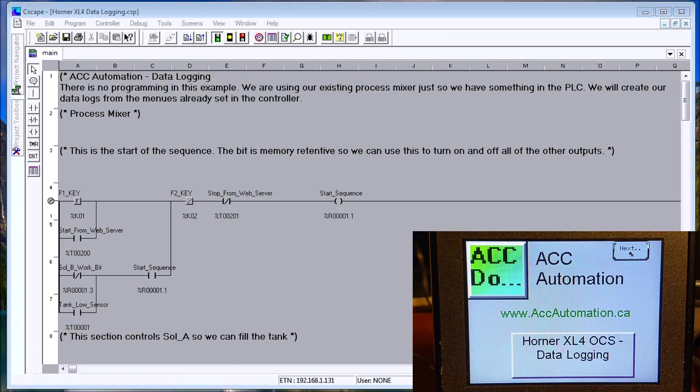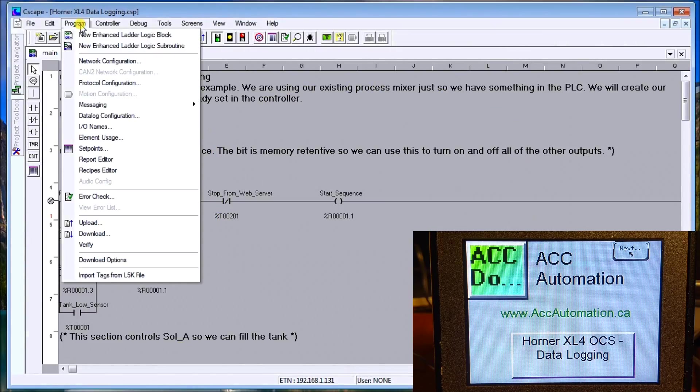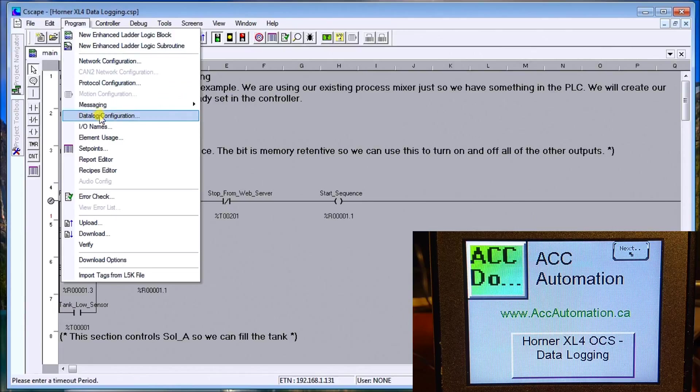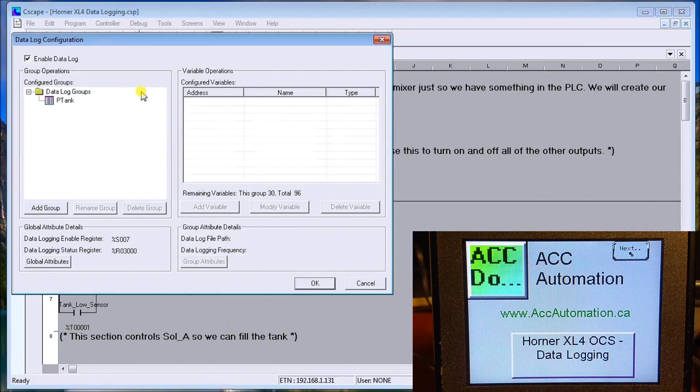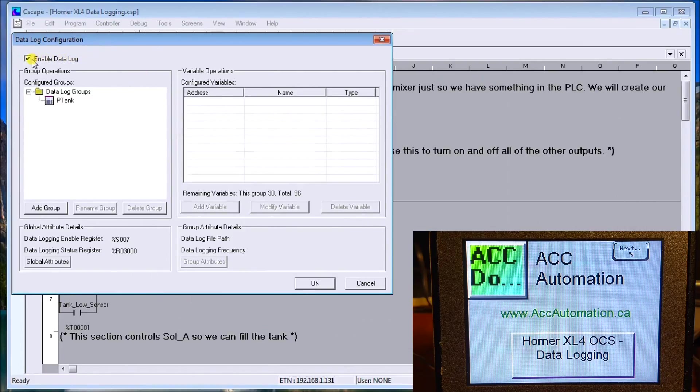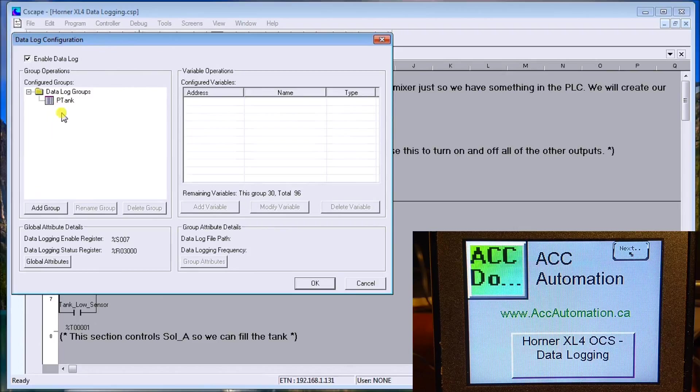We'll go through setting it up. If we go to our existing program that I have on my screen here, we'll go to Program and then there's a Data Log Configuration. We'll pull that up. What you'll see is we enable it first, then we add a group. In our case here, we're adding the P-Tank group.